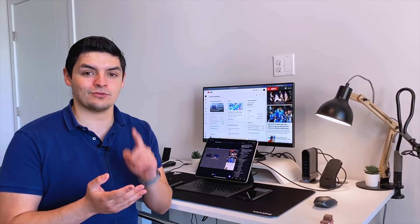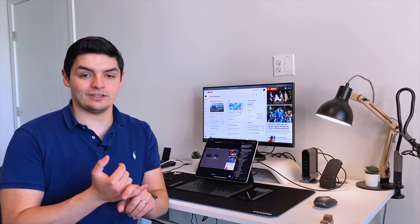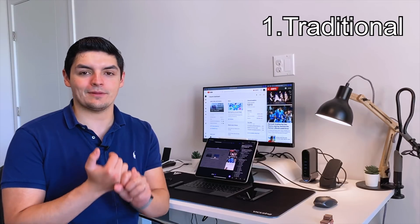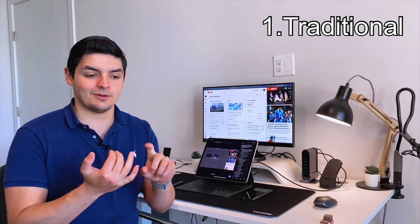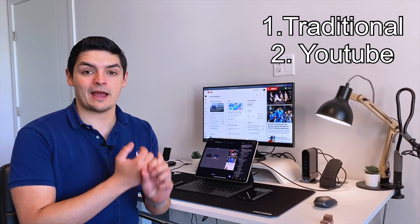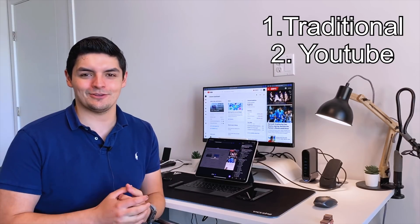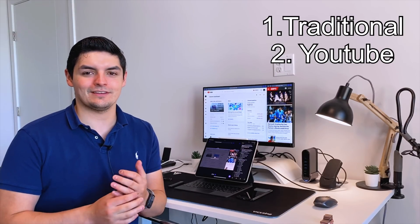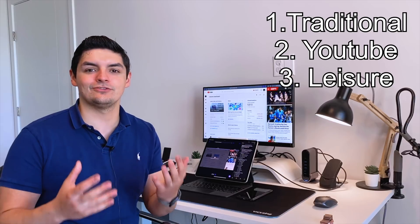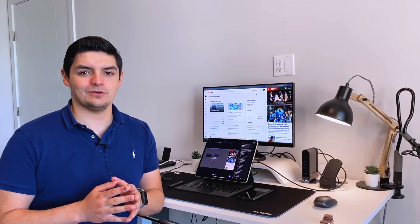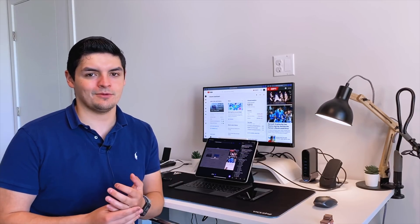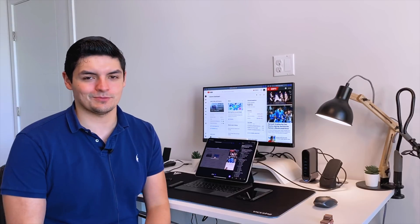I'm going to break it down into three different categories. We're going to do traditional workflow, so applications that I use for my traditional nine-to-five job. Then YouTube workflow, so applications that I use for the YouTube channel, Instagram, Twitter, things like that. And then lastly, a leisure category of applications that I use for fun to pass time when I'm not doing those other two things.